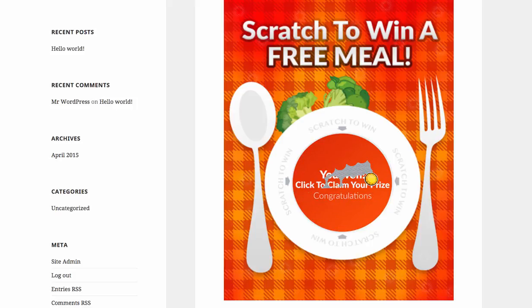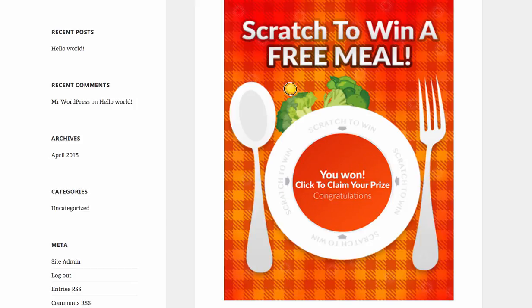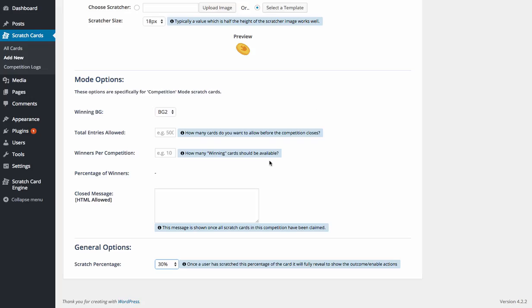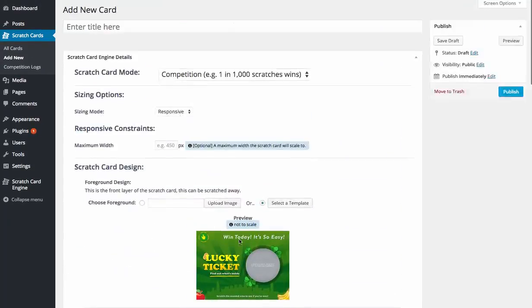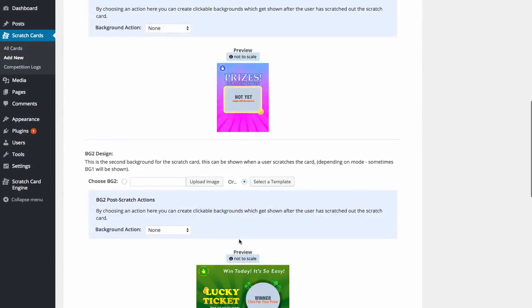If we just go there. Okay, so we've now finished that one. So you'd have to scratch off the entire area. If we set that to 30, once 30% has been scratched off, it will automatically scratch the entire thing off. And once we've done that, we can basically publish our scratch card.